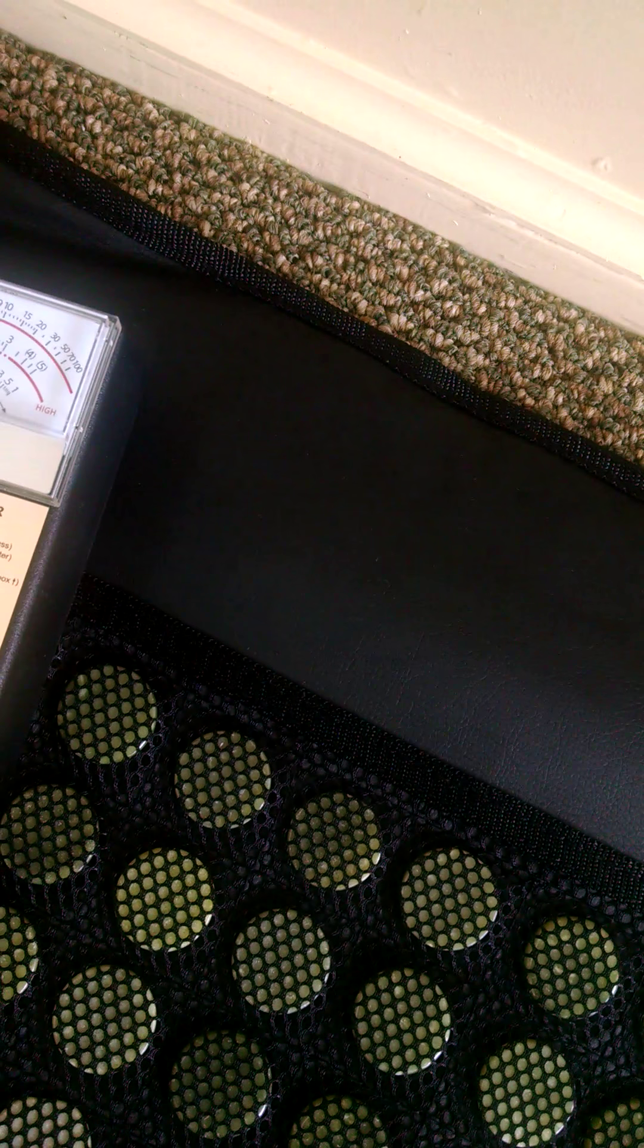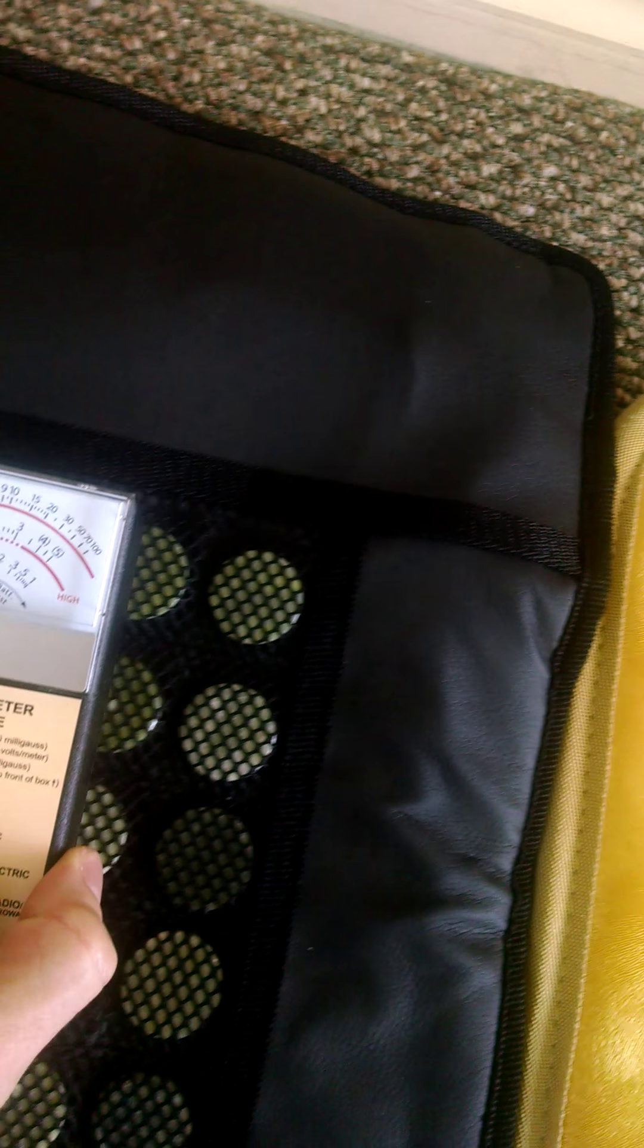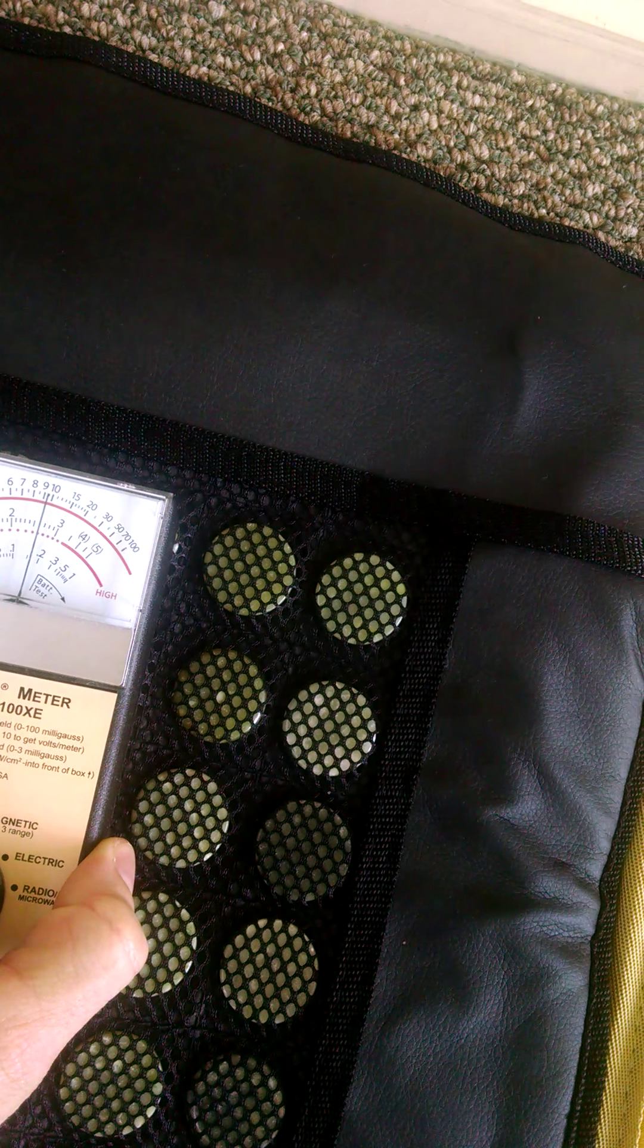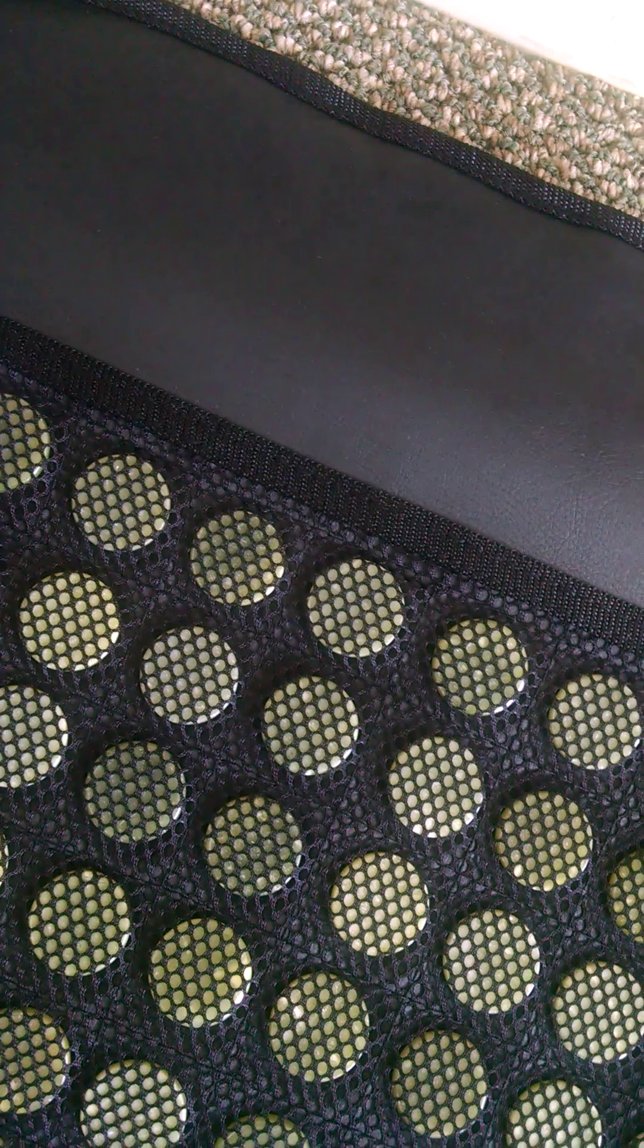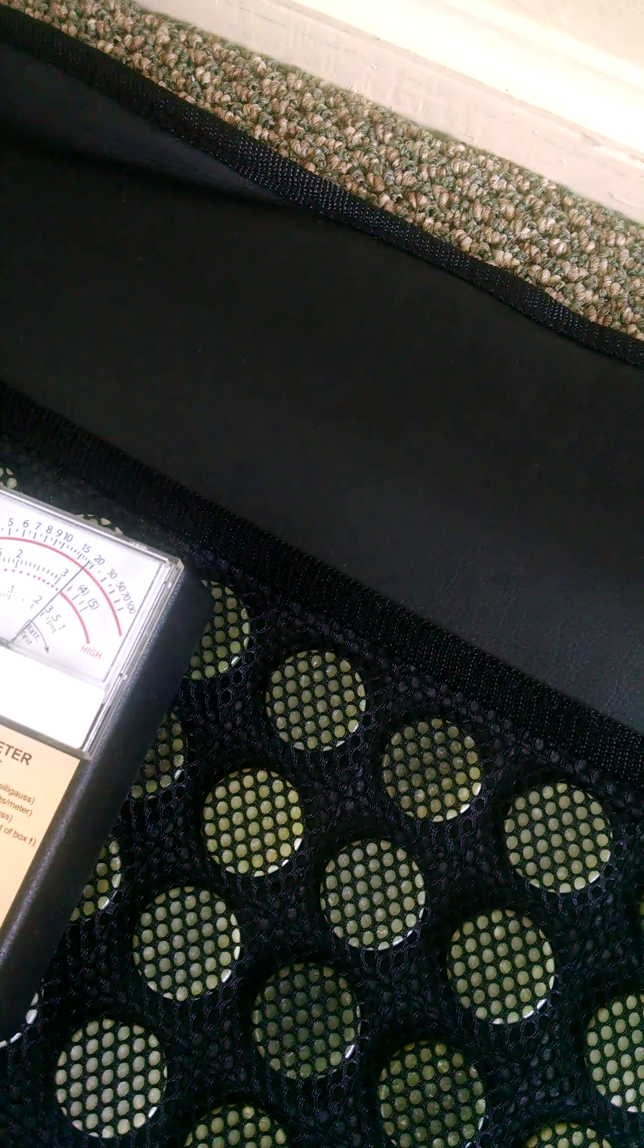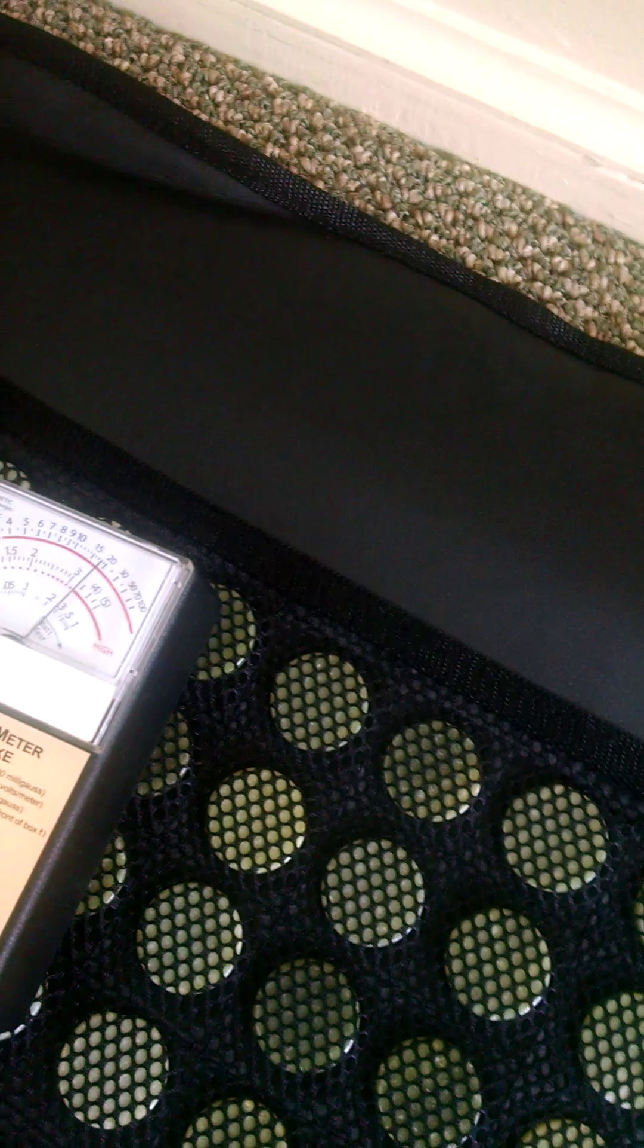Two, less than two, about 2.5. How about where your head is? Mostly ones and twos here, 2.5 right where your head would be.